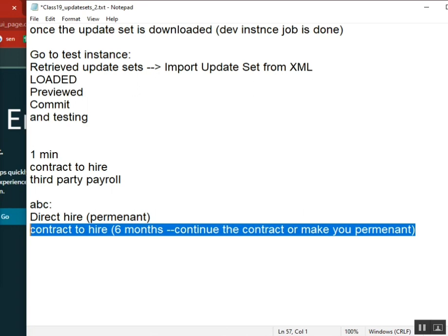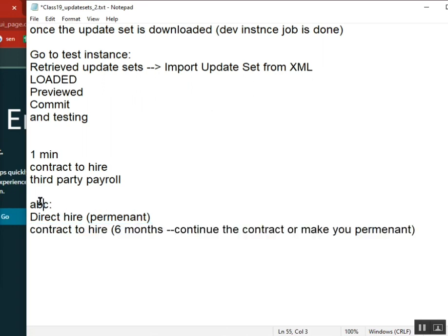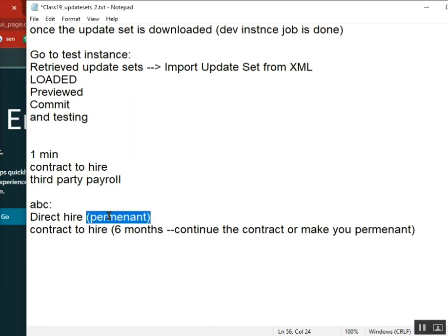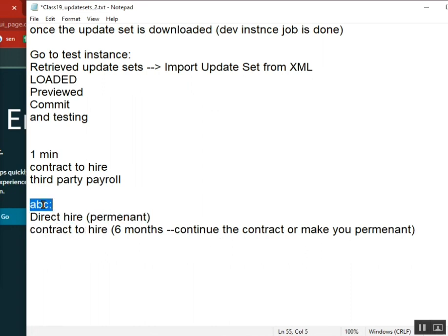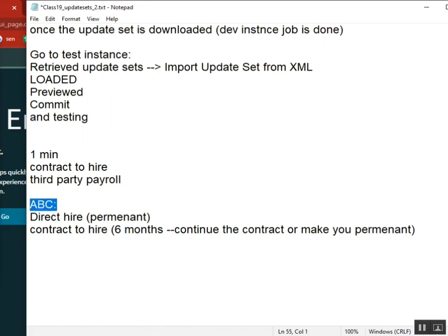This is directly to ABC. Even if it is permanent or contract, ABC company will give you money. Who is paying you here? The ABC company.